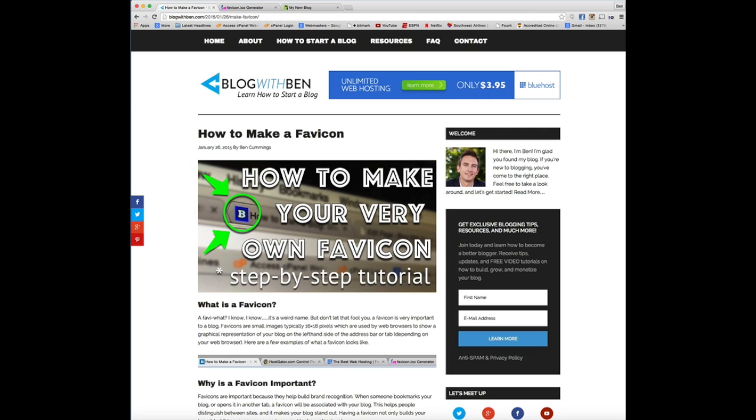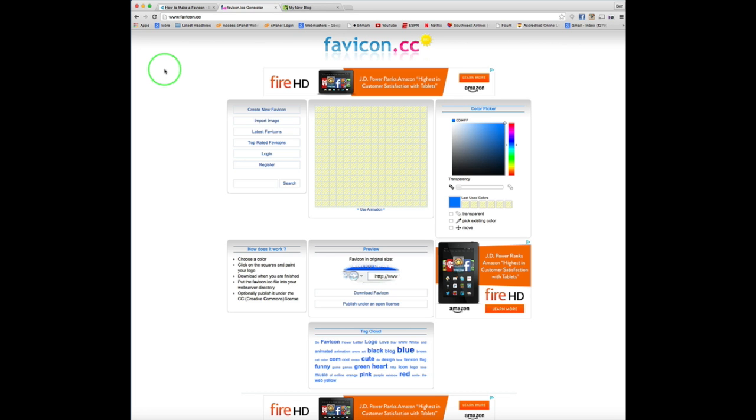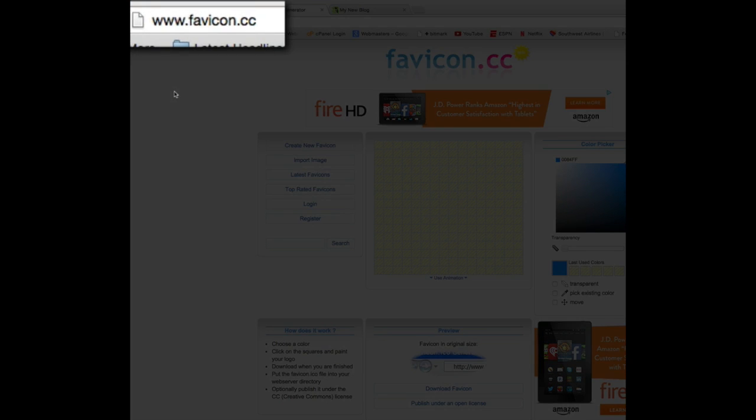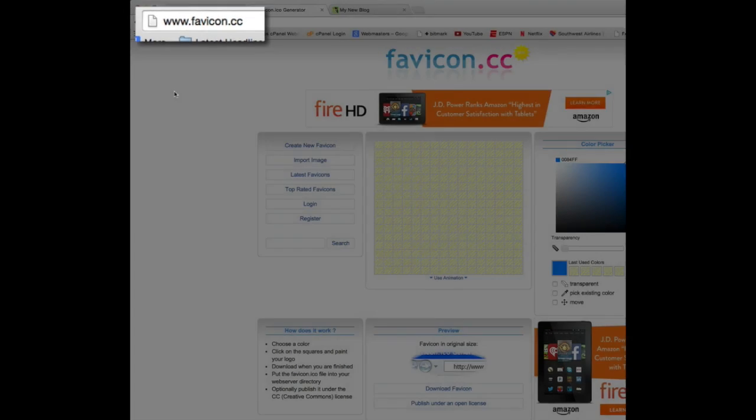So the first step is we need to actually generate our favicon image, and without getting too technical, basically what that means is we just need to convert our image into an icon file. The quickest and easiest way to do that is to use a favicon generator. Now you can find a lot of these online, but the one that I use and recommend is favicon.cc. You can access it at www.favicon.cc.